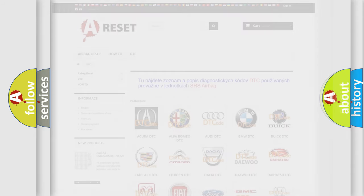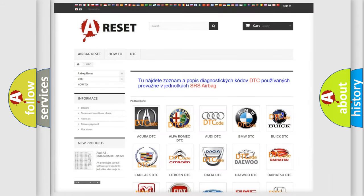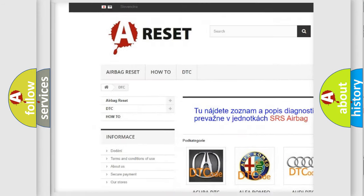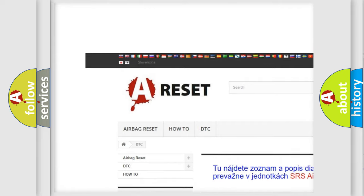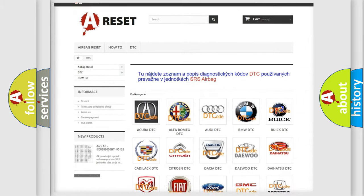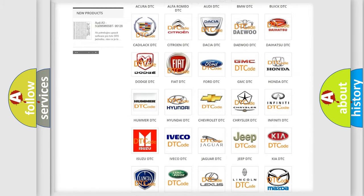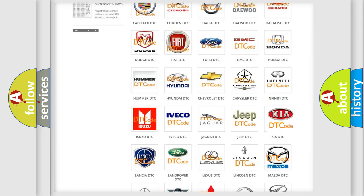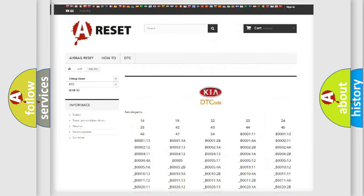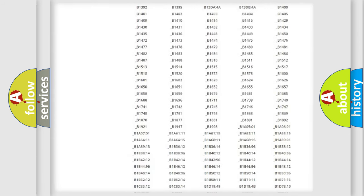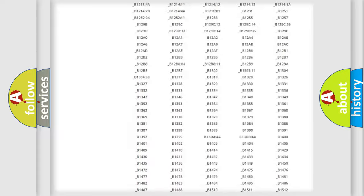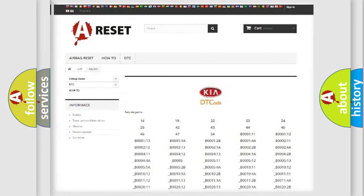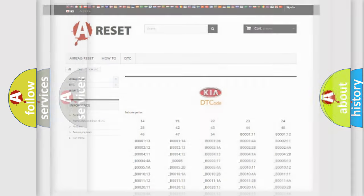Our website airbagreset.sk produces useful videos for you. You do not have to go through the OBD2 protocol anymore to know how to troubleshoot any car breakdown. You will find all the diagnostic codes that can be diagnosed in Kia vehicles, and many other useful things.